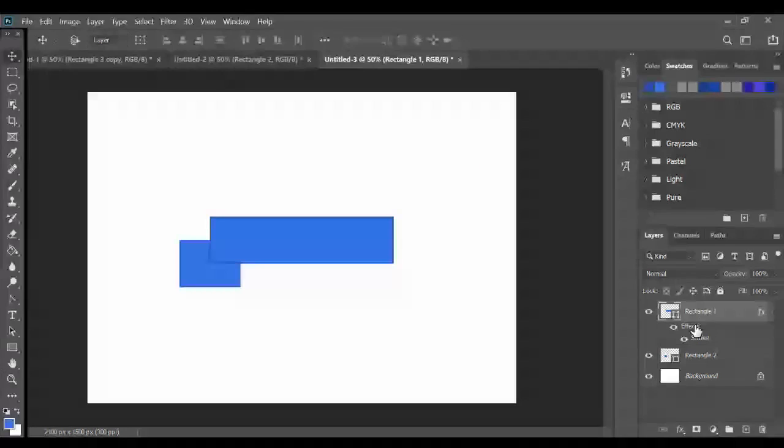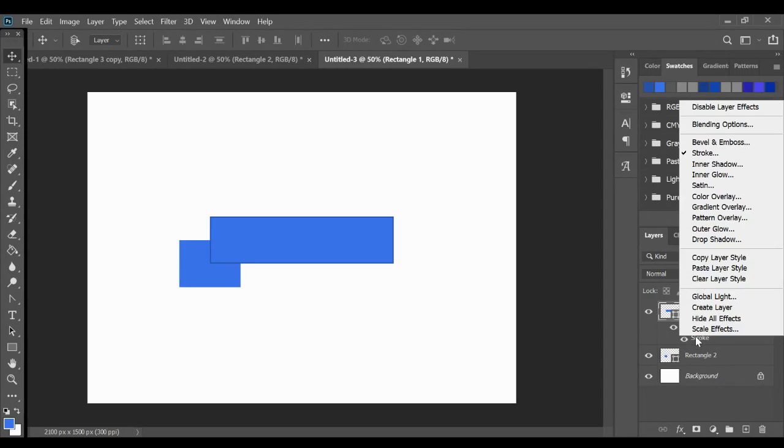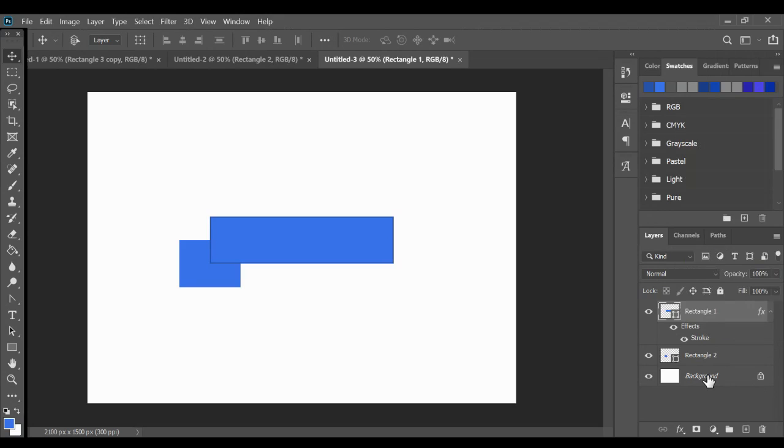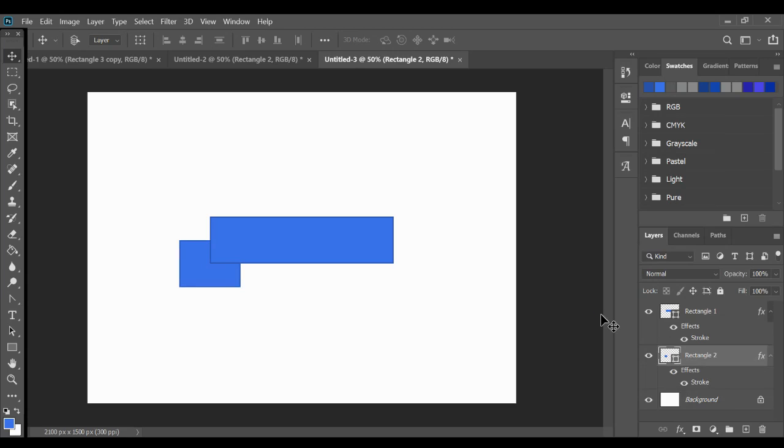So I'm going to copy this layer style. So I'll right click and hit copy layer style. Click on this one and right click and hit paste layer style. And there's my new layer style.